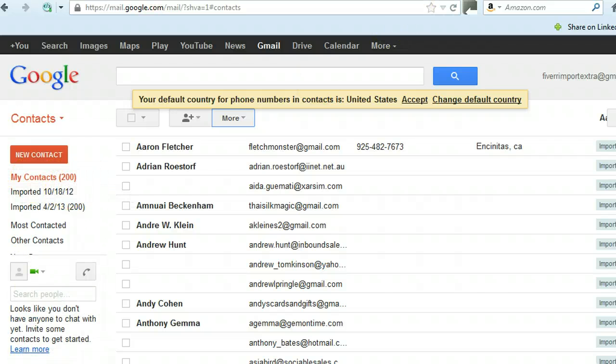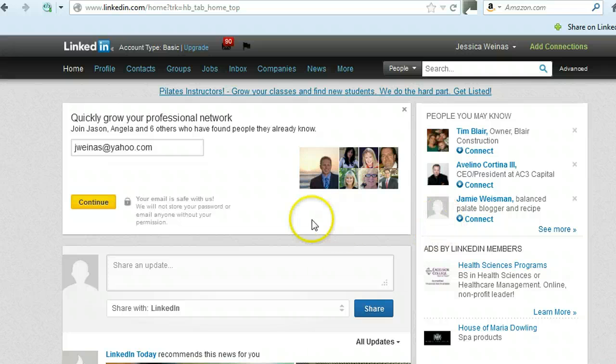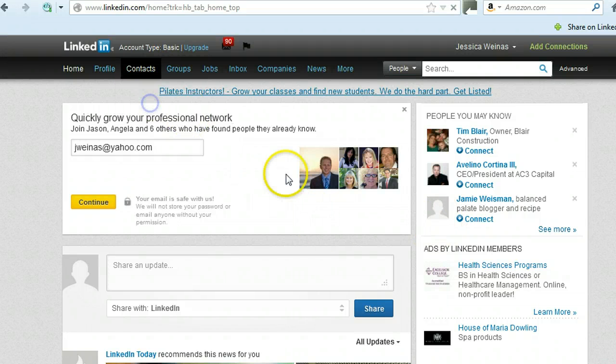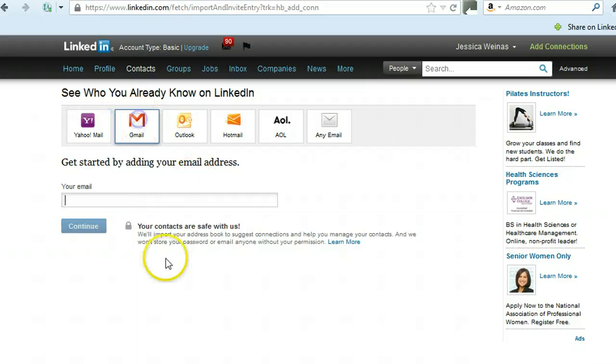And then what I'm going to do is go into a LinkedIn account, go to the Add Connections tab. You want to click on the Gmail or whatever service you're using.